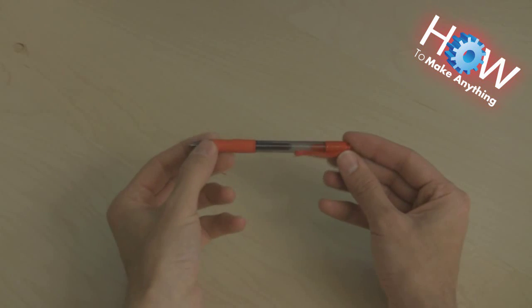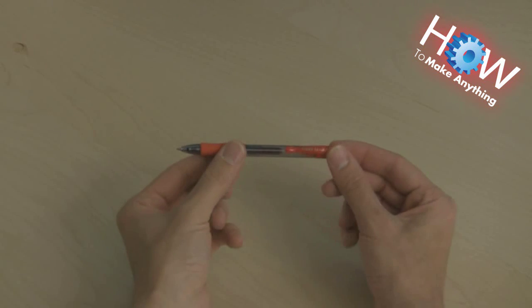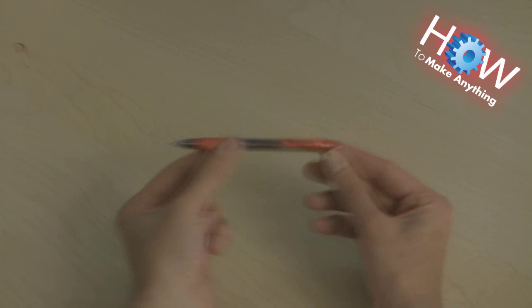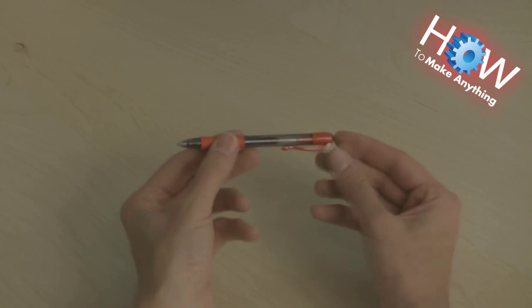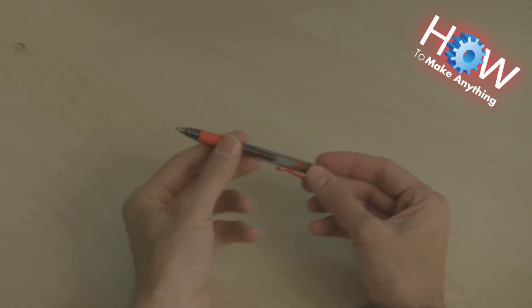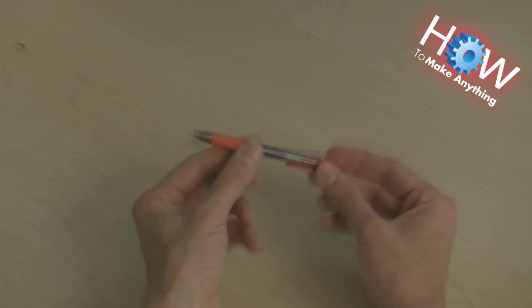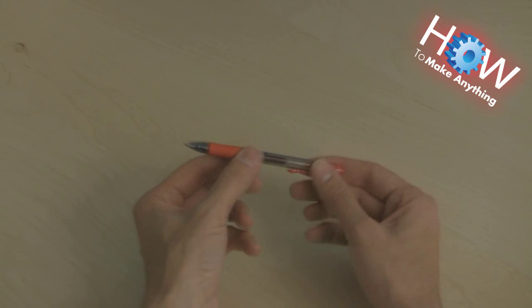Today on How to Make Anything, I'm going to show you how to turn this pen into a lethal weapon. Well, maybe not a lethal weapon, but at least one you can have a little fun with, shooting projectiles and such.